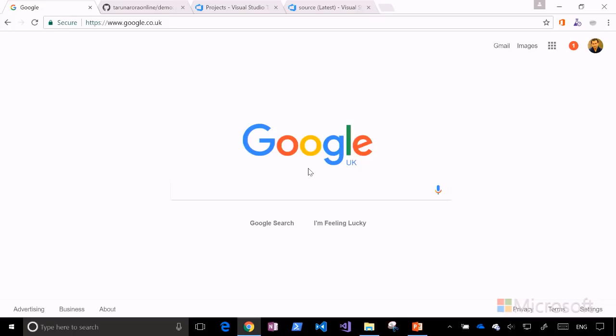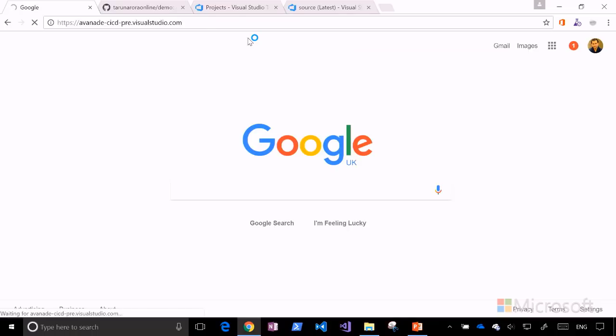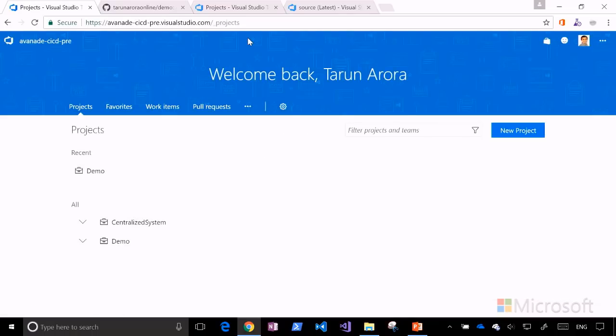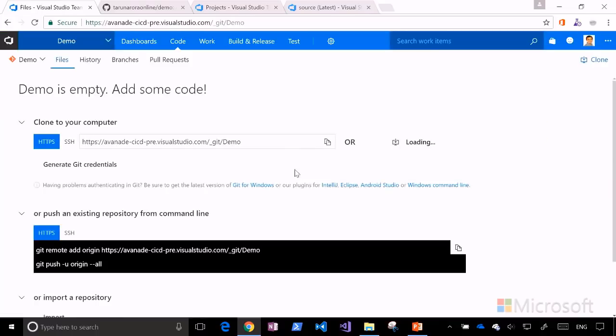Let's flip into a demo and look at the code hub within Team Services — how it's integrated into different parts of VSTS and how that overlap provides benefits. I'm going to navigate into my Visual Studio Team Services account. If you don't have one, you can go to visualstudio.com and create a free account.